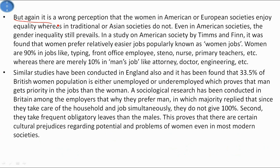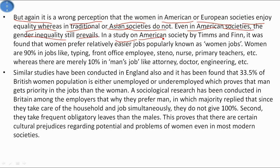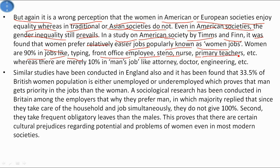It is a wrong perception that women in American or European societies enjoy equality whereas traditional or Asian societies do not - even in American societies gender inequality still prevails. In a study on American society by Tims and Finn, it was found that women prefer relatively easier jobs popularly known as 'women's jobs', and women are 90% in jobs like typing, front office, steno, nurse, and primary teachers, whereas there are merely 10% in men's jobs like attorney, doctor, and engineering.